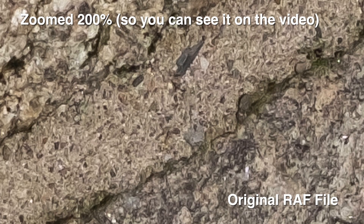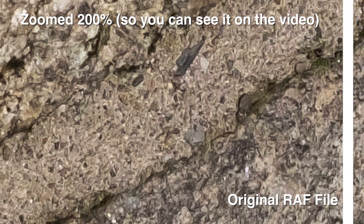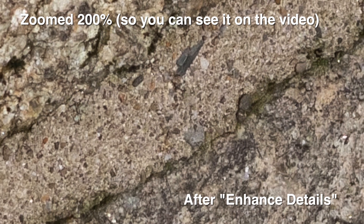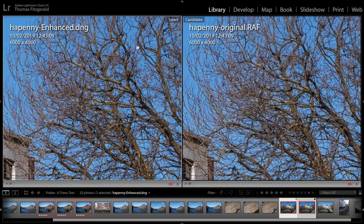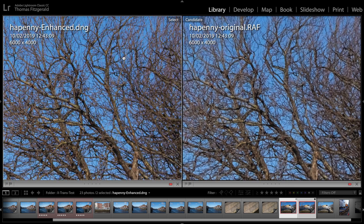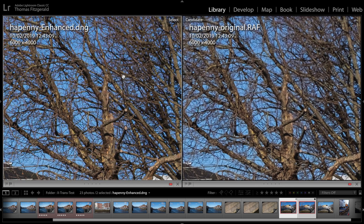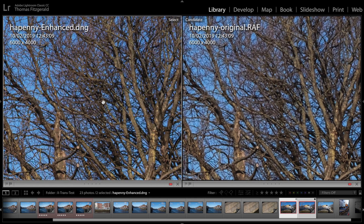If you look at the file I'm putting up here, this is the original RAF conversion, and here it is with Enhanced Details. You might not be able to see it too well on the video, so I've zoomed right in. If you go to my website — the link is in the description below — I have one-to-one crops of everything so you can see it clearly. Enhanced Details seems to work fine, and you no longer need X-Transformer unless you have an older computer that can't handle it. I think it just does a better job than X-Transformer.